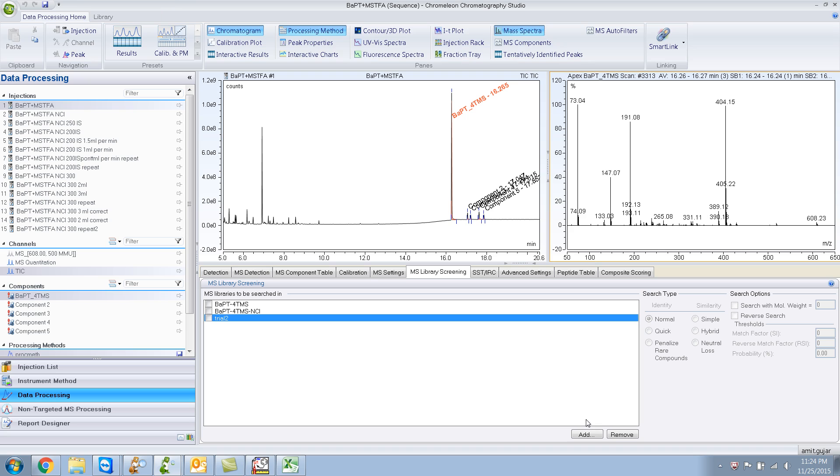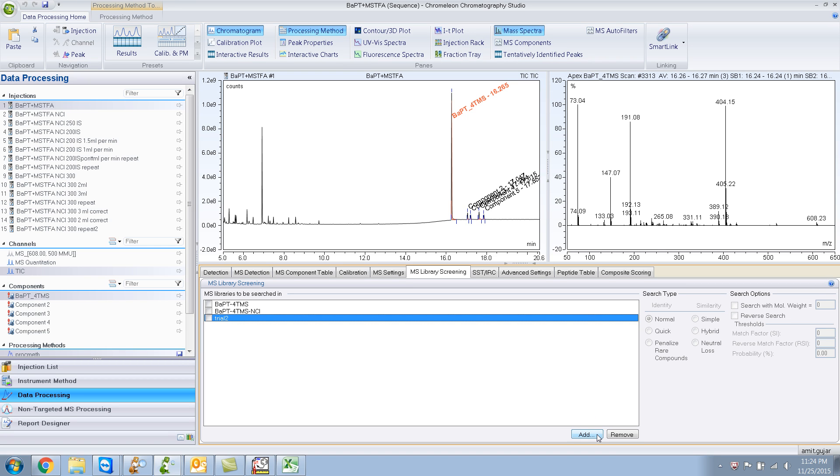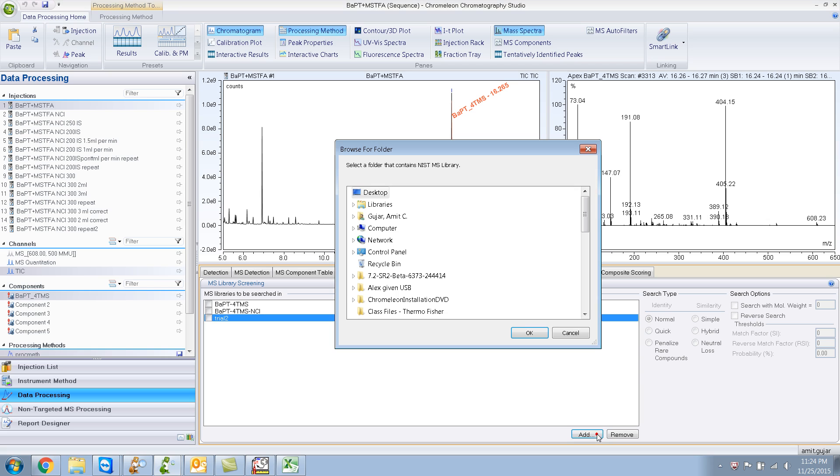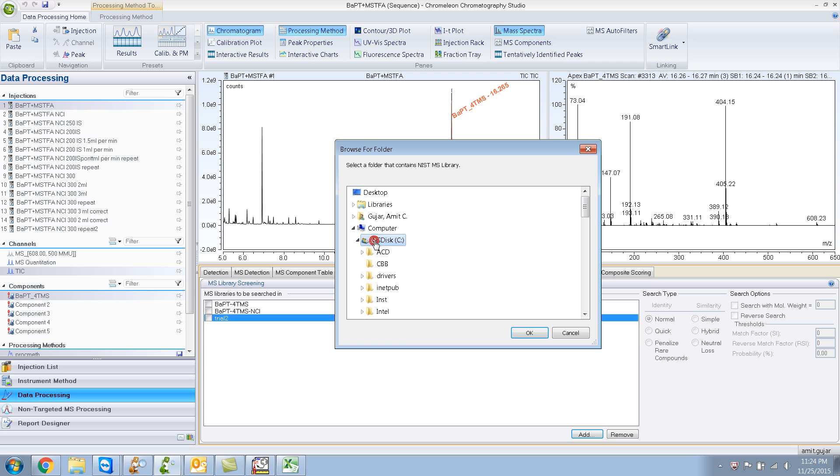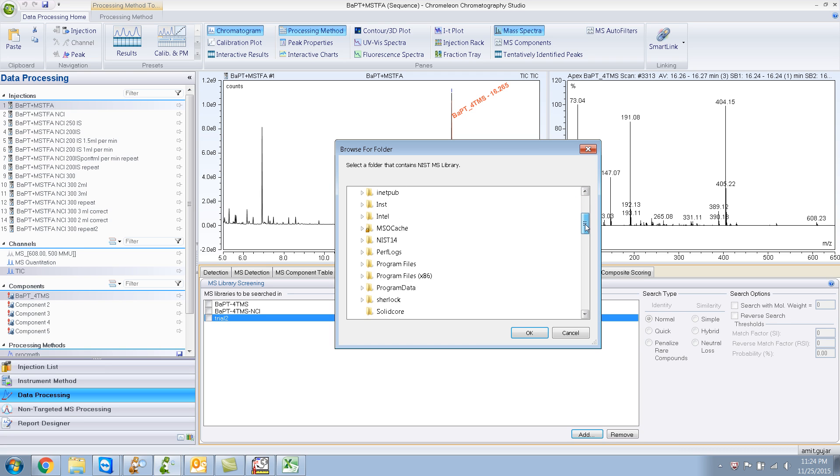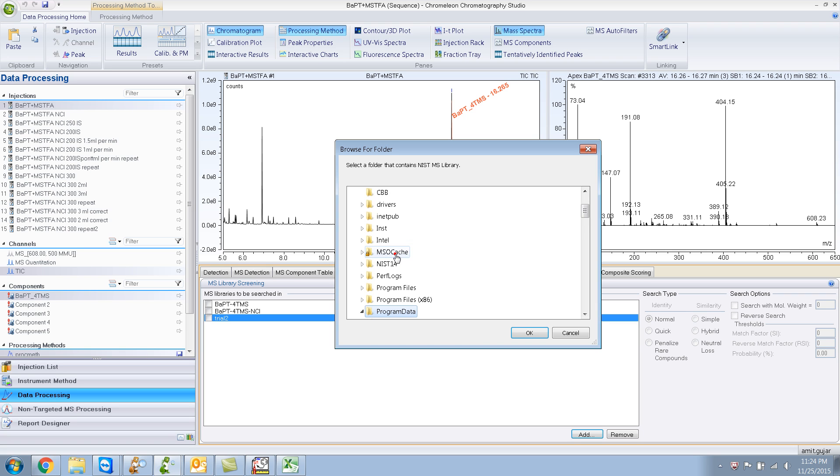So, the way you would do it is in the processing method, you would click add over here. And you need to remember this, where the library is stored. So, the library itself is stored under computer, C drive, and program data.